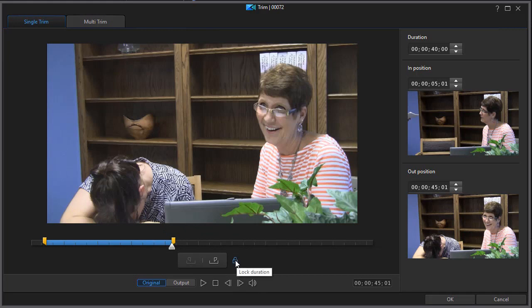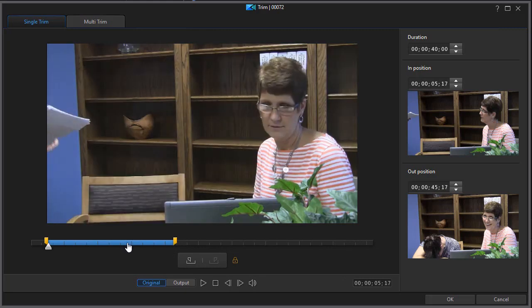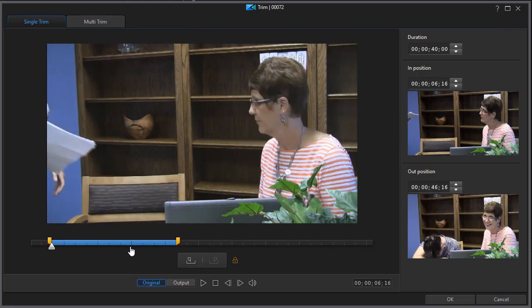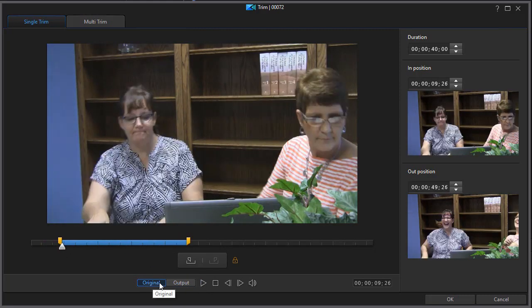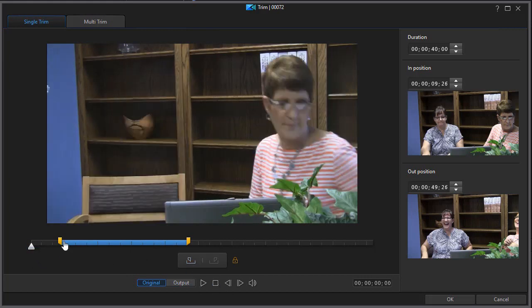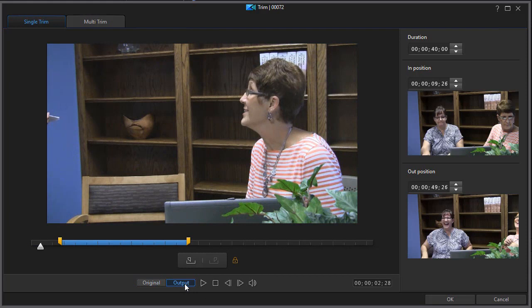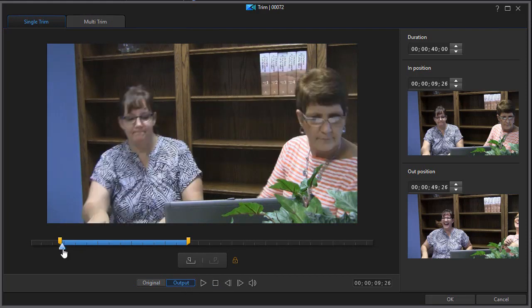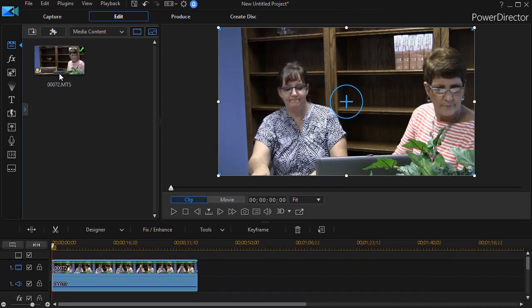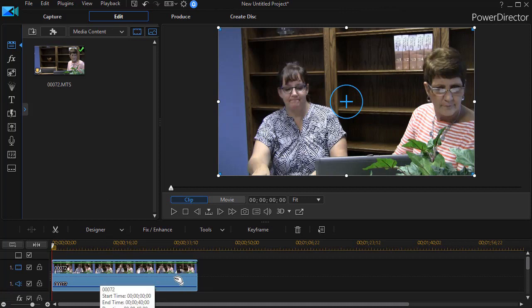If you want to lock that duration down, click the lock duration button. Now you can move the clip position slightly to adjust it frame by frame. The default has the preview screen showing the original clip. Clicking the output button switches the preview to show only your outputted, finished clip. When you're done, click OK and it will pull that segment out and drop it right into your final track.